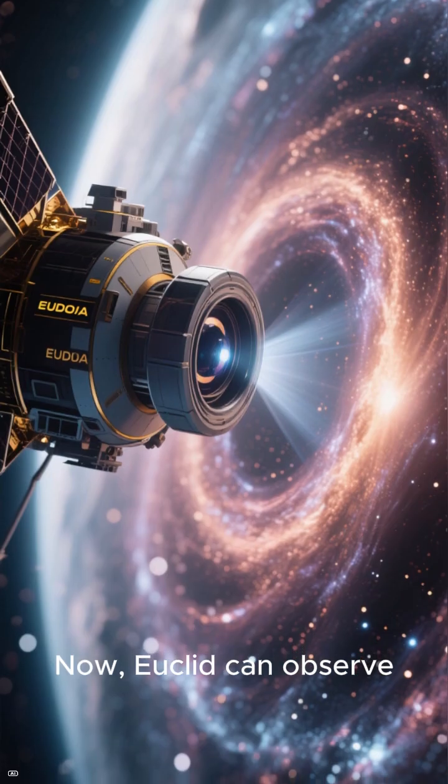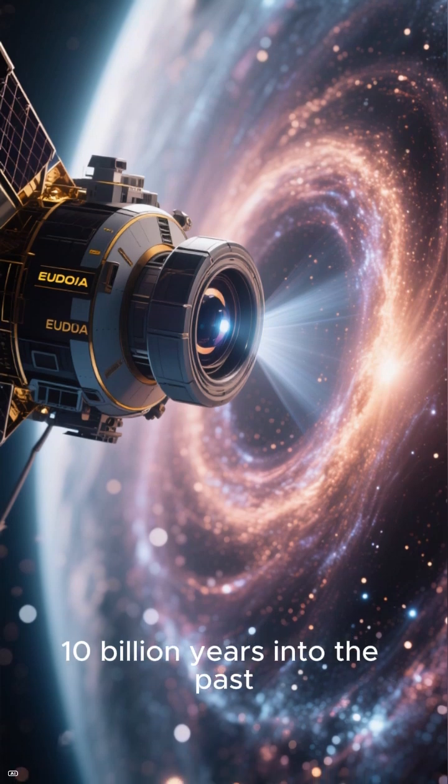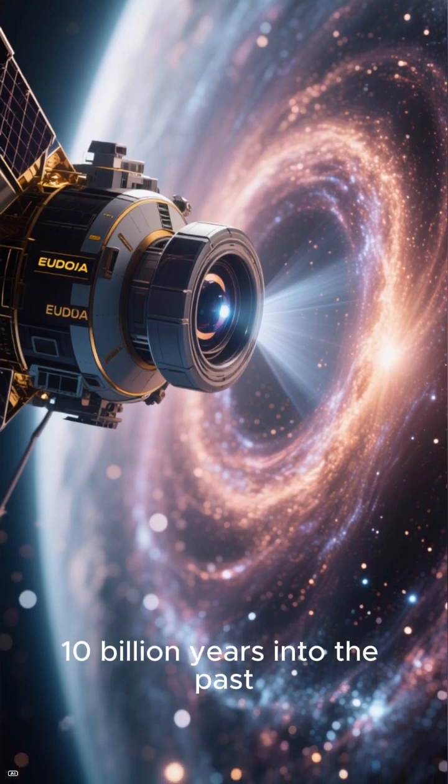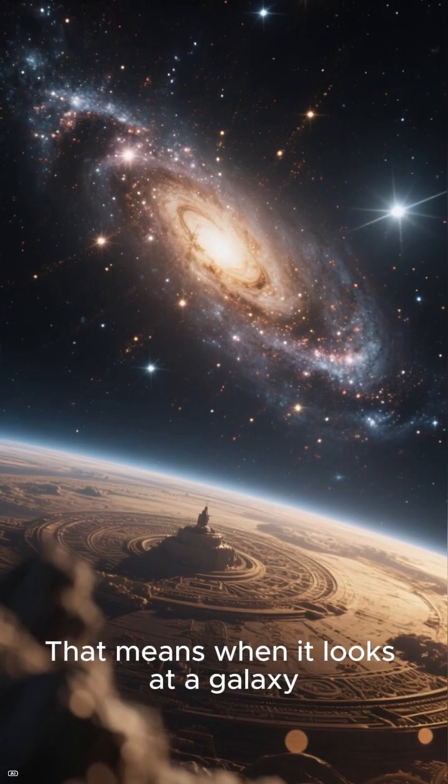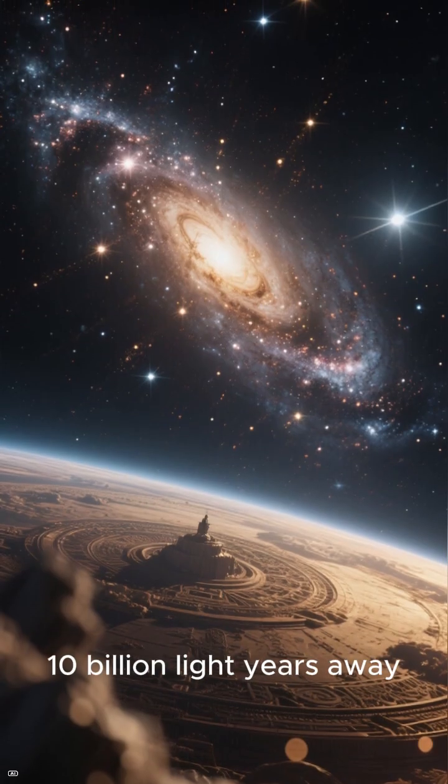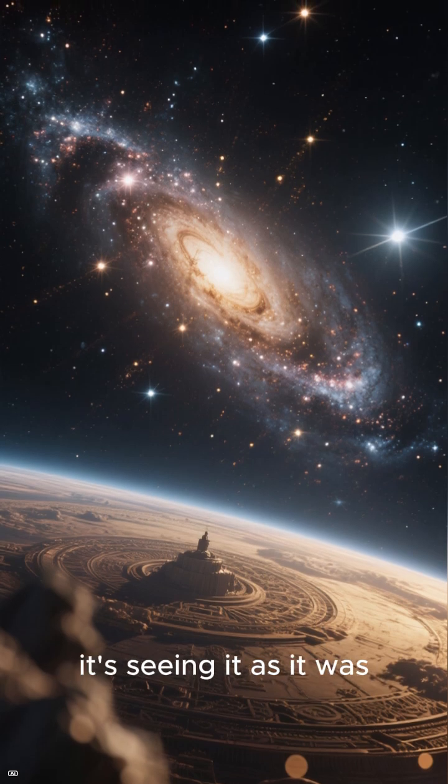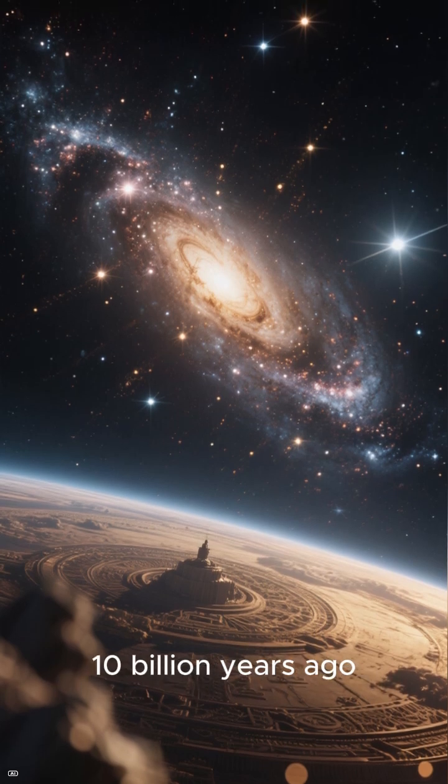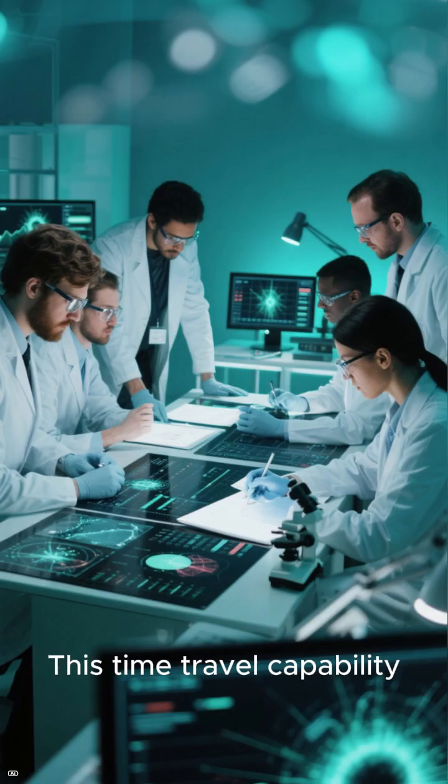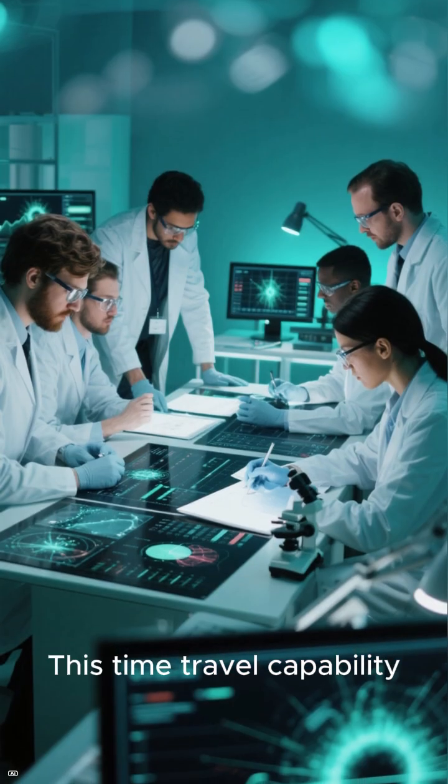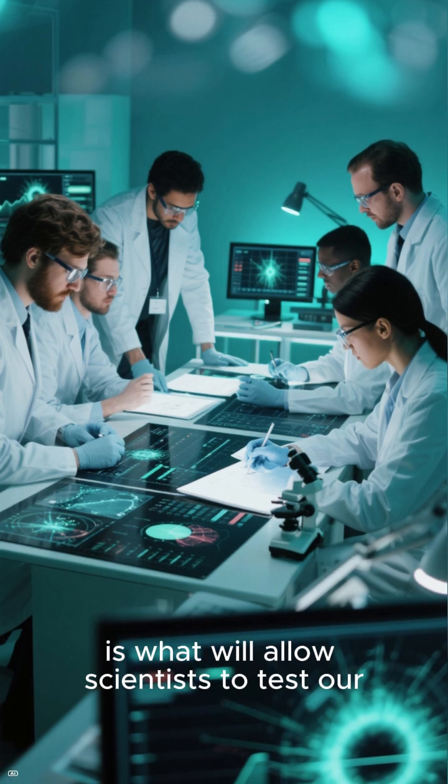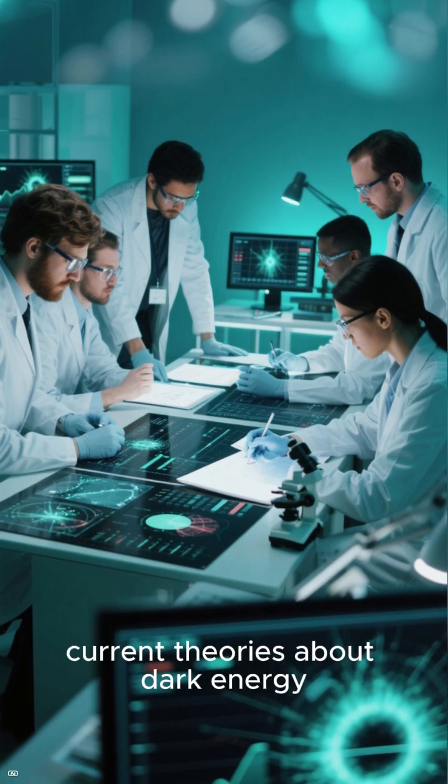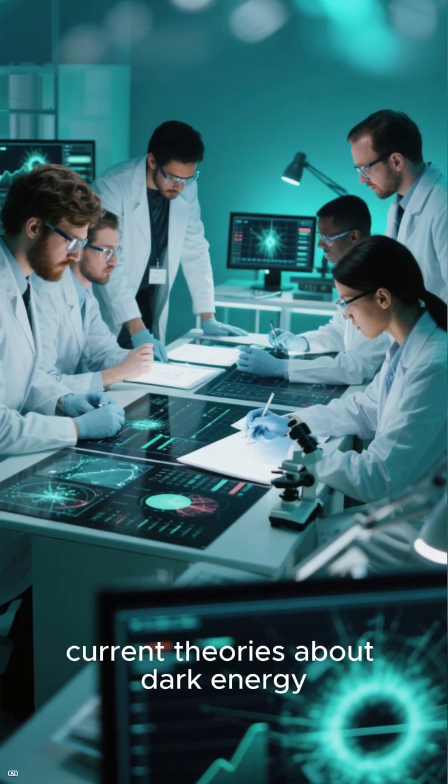Now, Euclid can observe 10 billion years into the past. That means when it looks at a galaxy 10 billion light-years away, it's seeing it as it was 10 billion years ago. This time travel capability is what will allow scientists to test our current theories about dark energy.